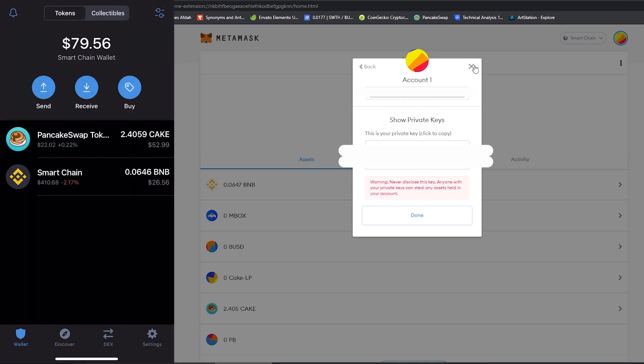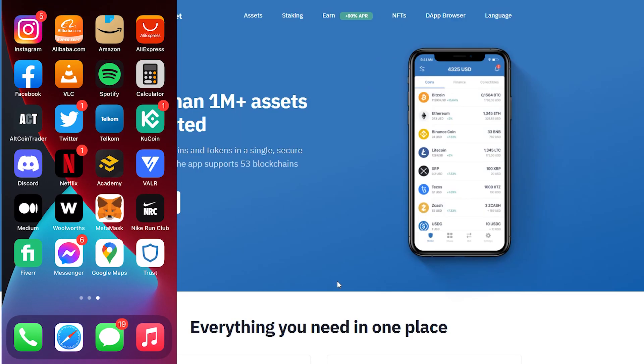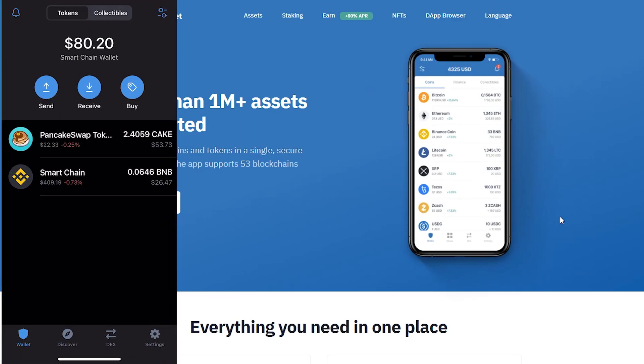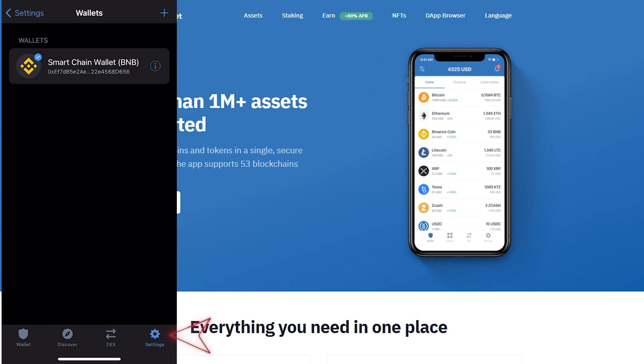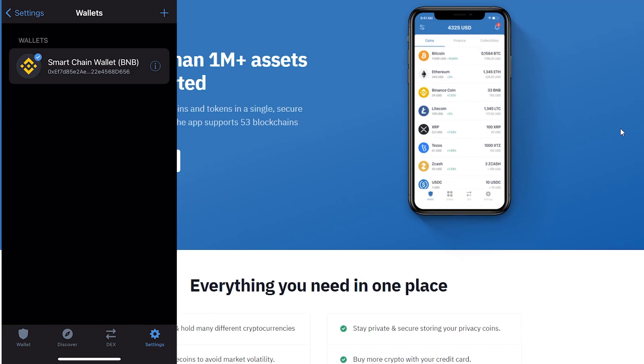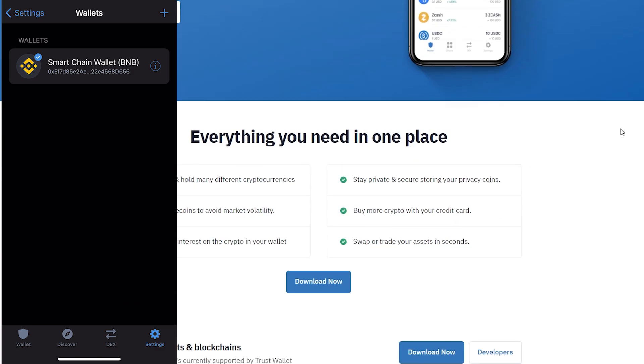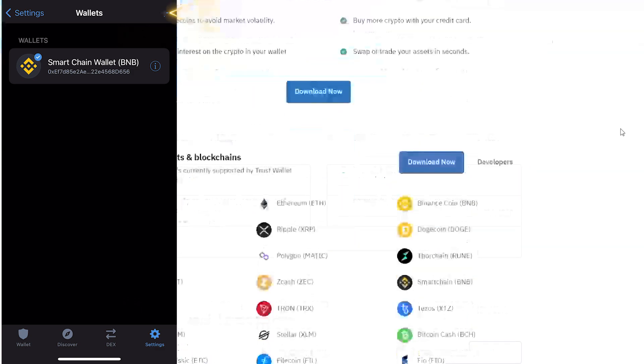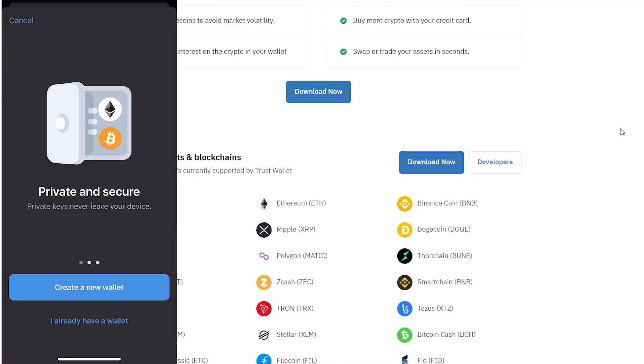And you can see my wallet is now imported. If you wanted to add a secondary wallet you can go to settings and from here you can see that we've got our Binance Smart Chain wallet which is active. We can add an additional wallet by clicking the plus sign and obviously doing the very same way that we did previously.